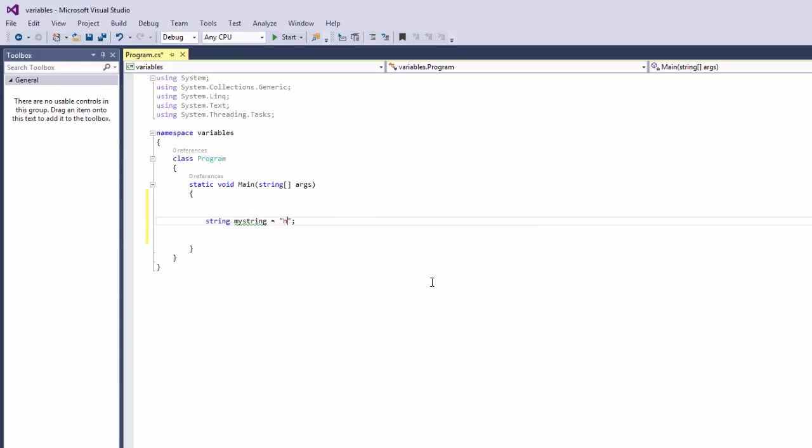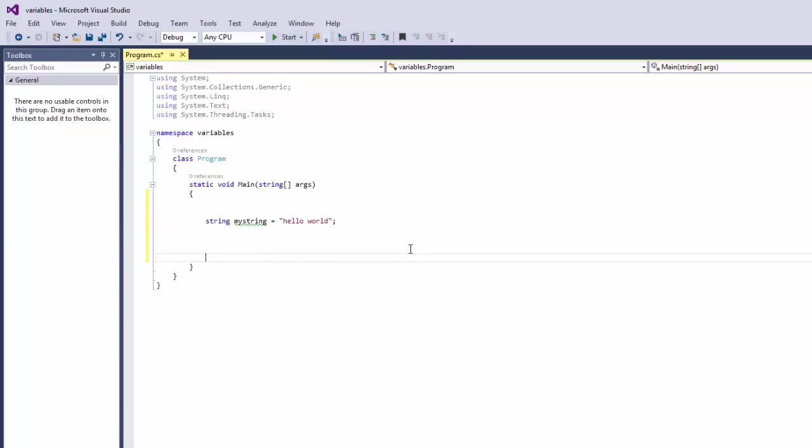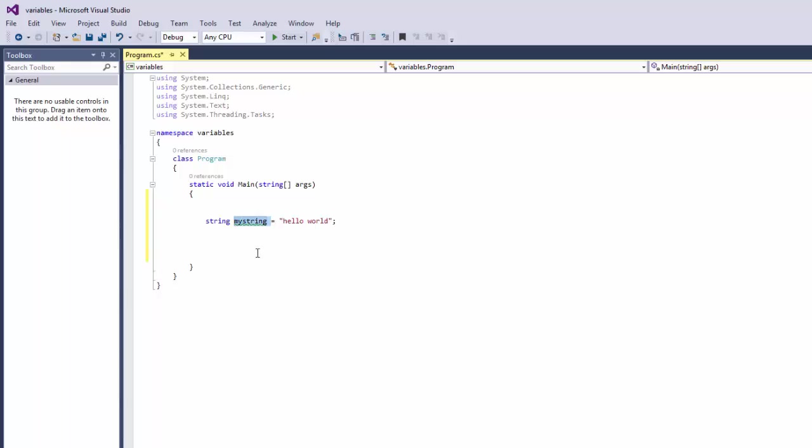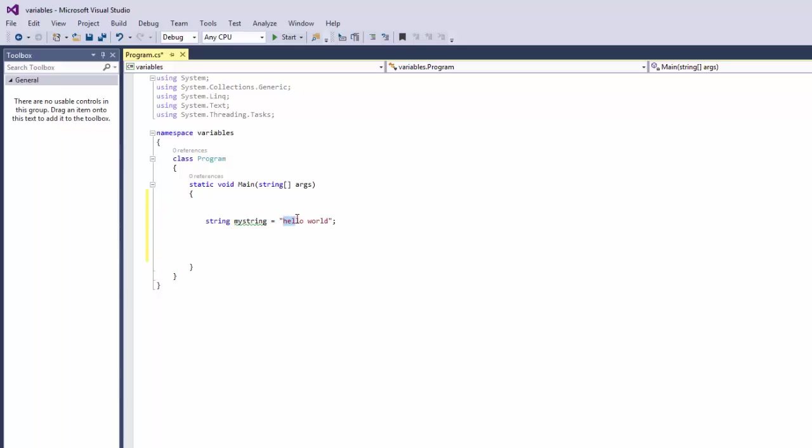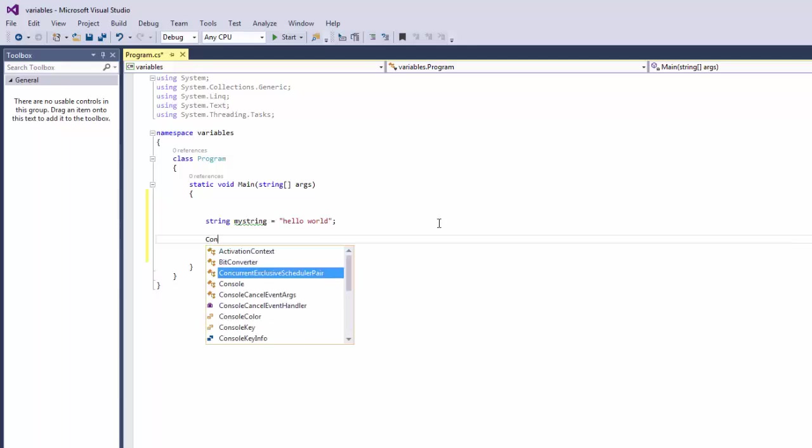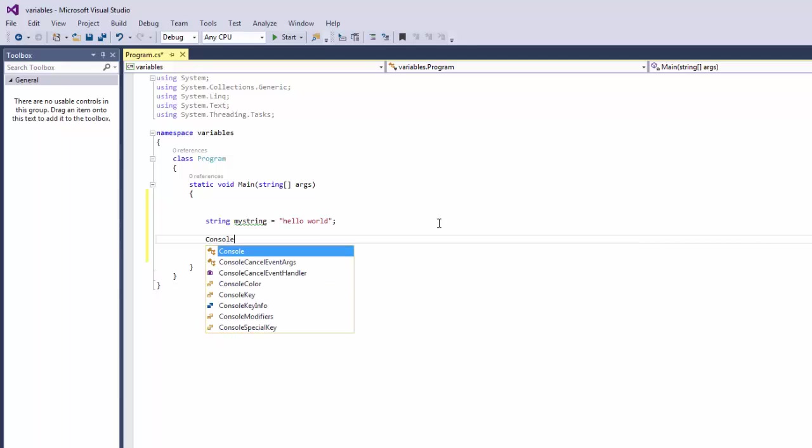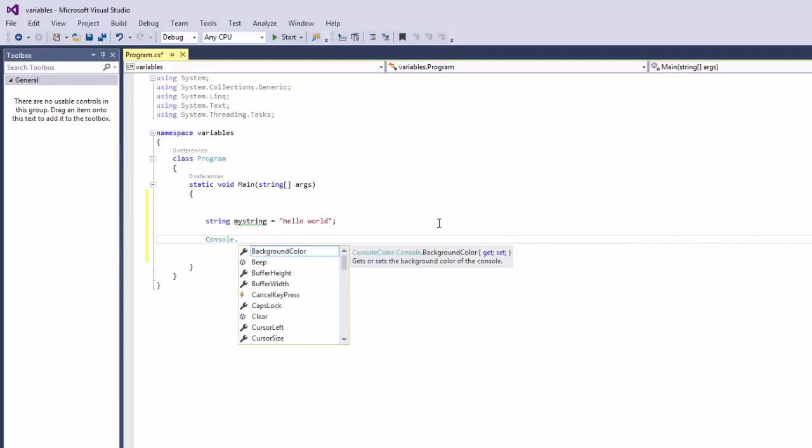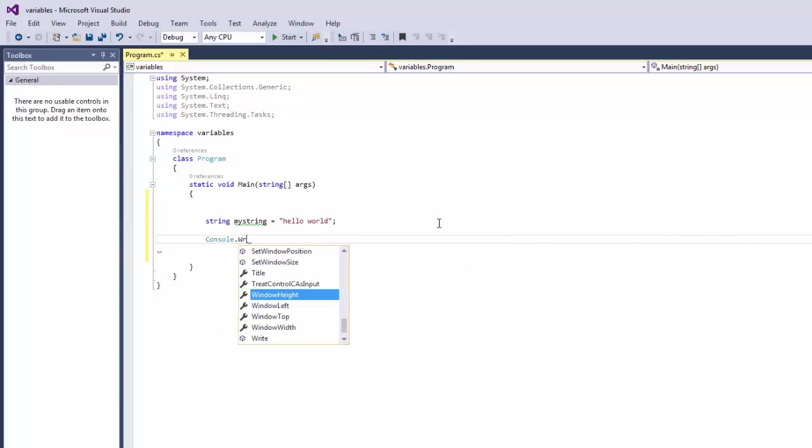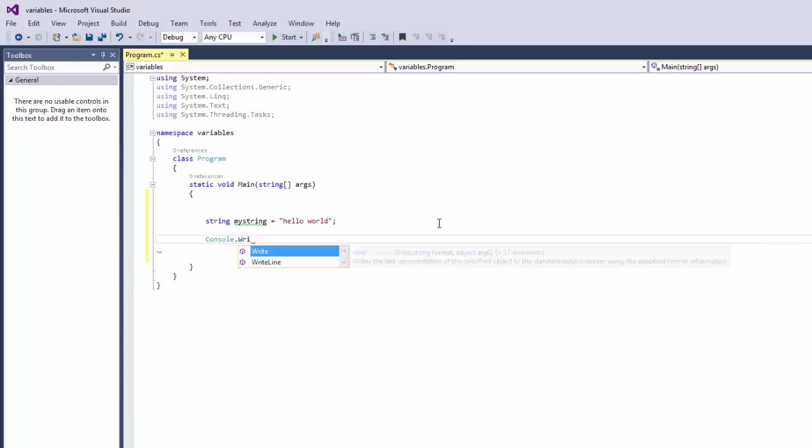So now what you're going to do is you're going to want to read your variable which holds the value of hello world. So what you're going to do is you're going to write console dot write line.